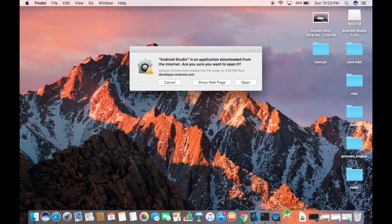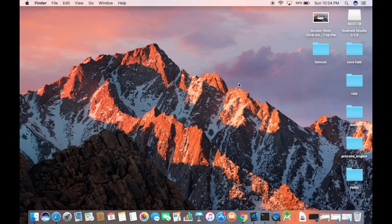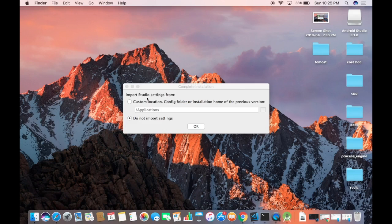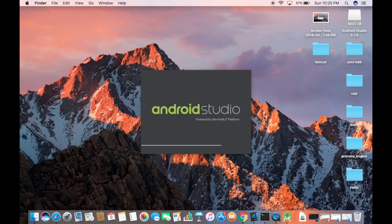When Android Studio first opens, it will show a warning saying 'Android Studio is an application downloaded from the internet, are you sure you want to open it?' Click the Open button. Then you will see a window asking about previous installation settings — since we don't have a previous version, leave 'Do not import settings' checked and click OK.